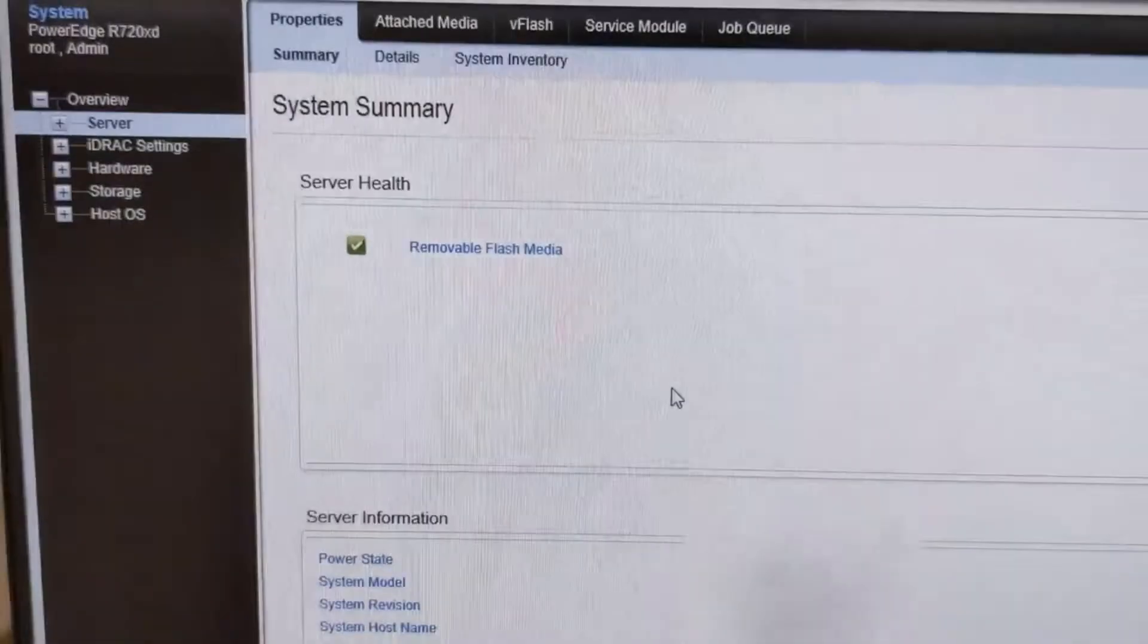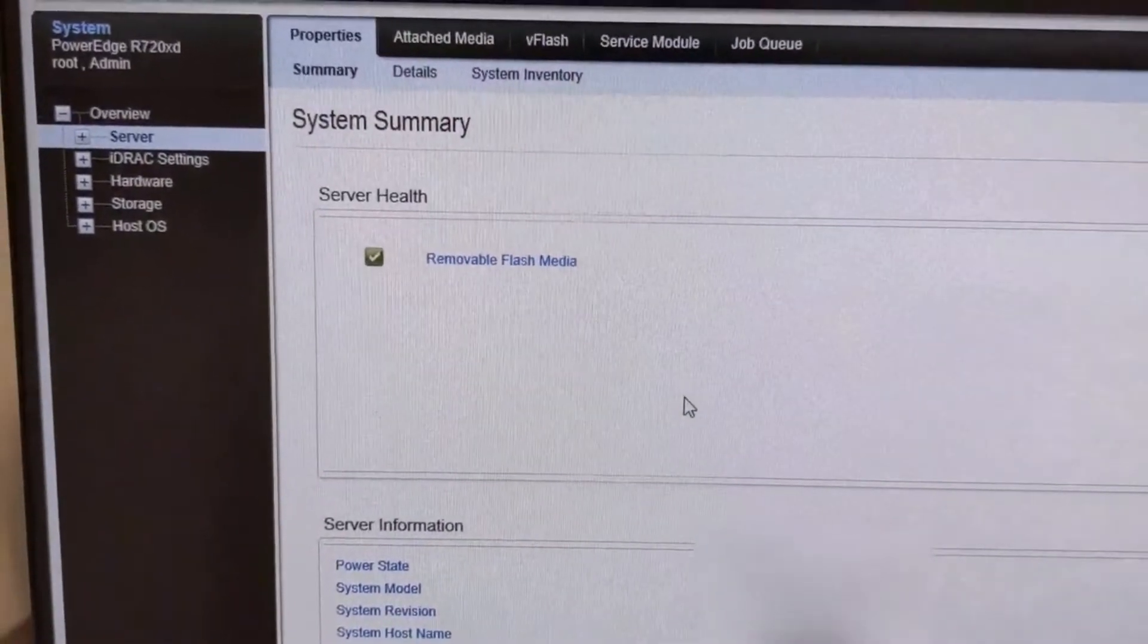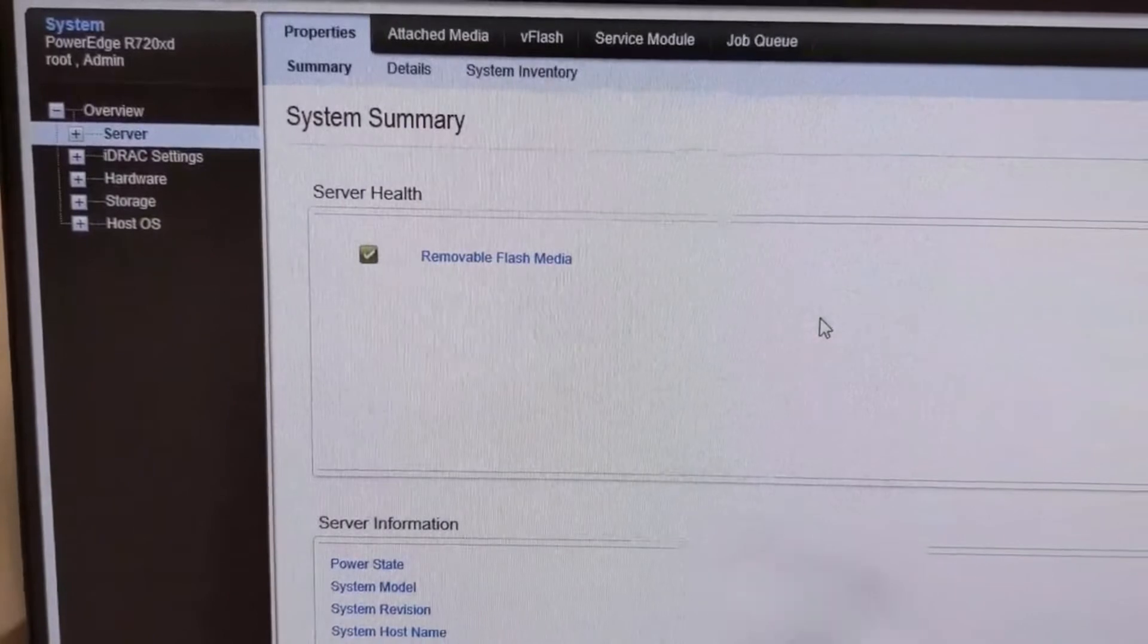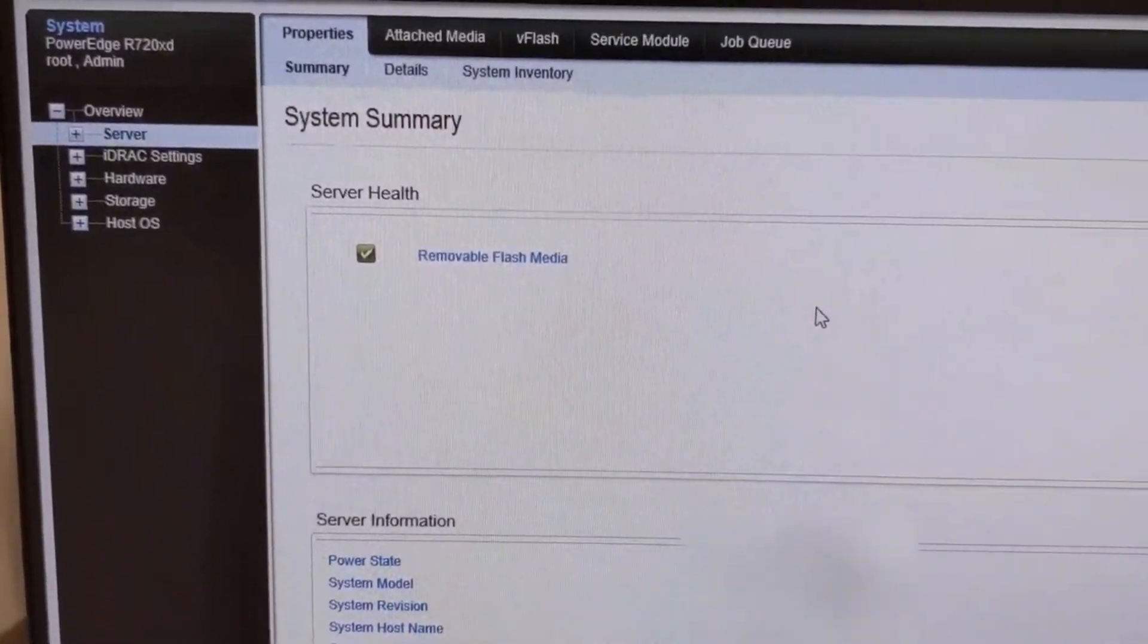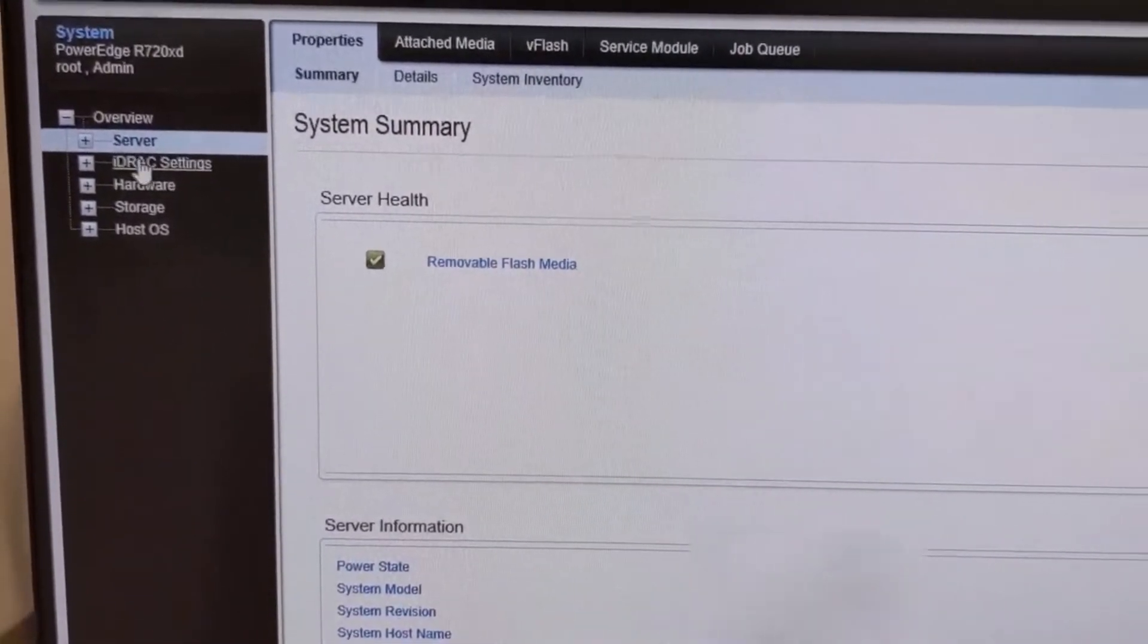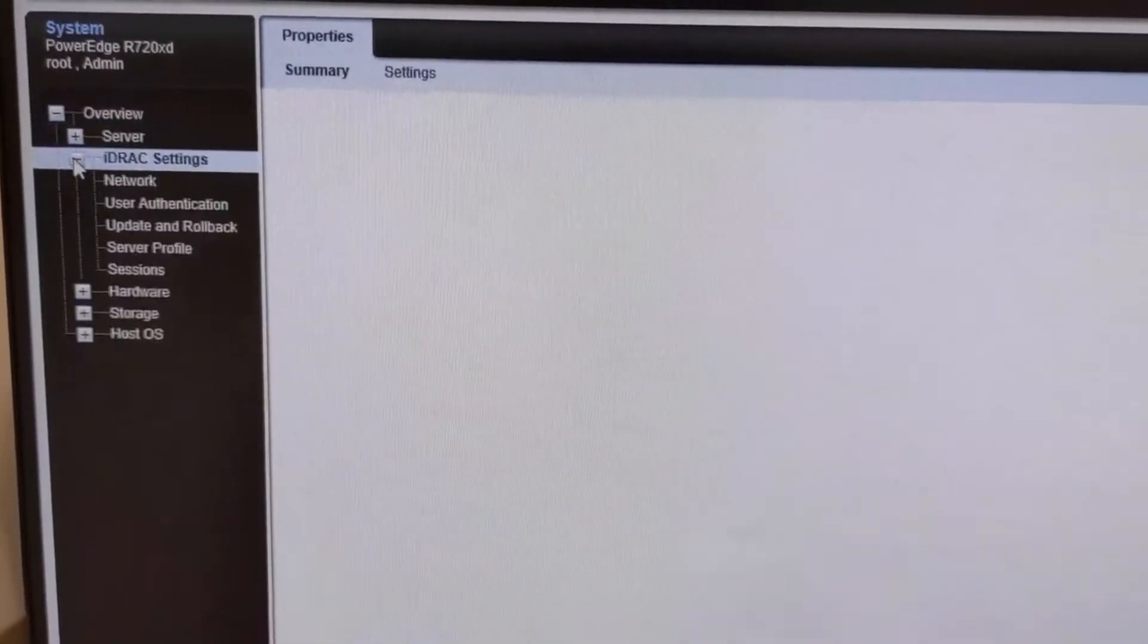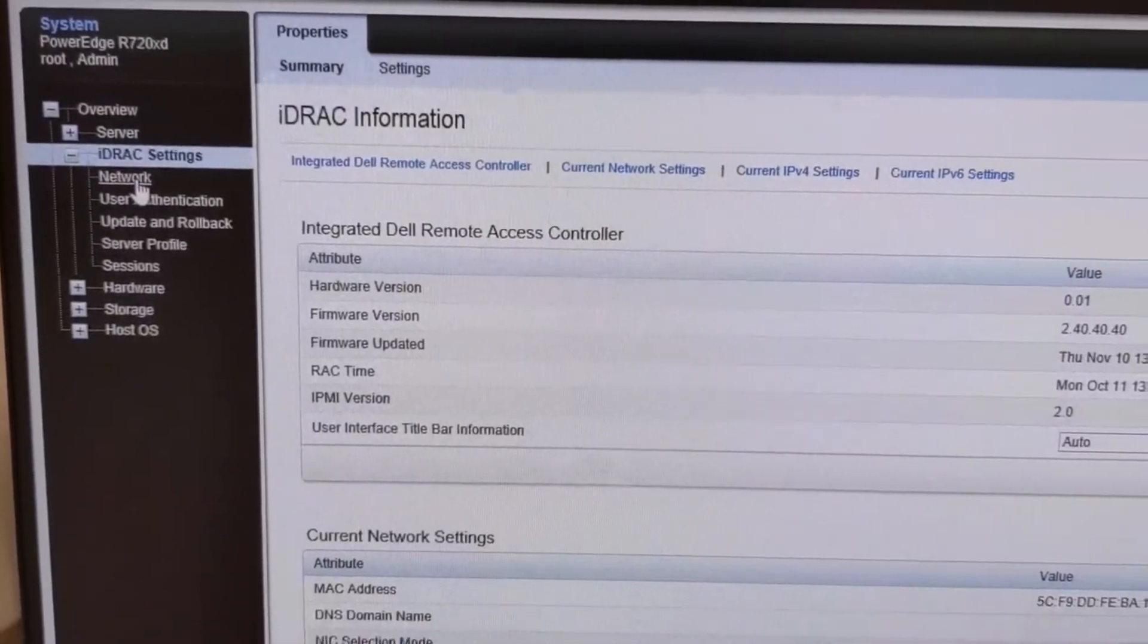All right you guys, we're back at the computer. So let's go ahead. We're already logged into our iDRAC. And like I said, the default is root and the password is calvin. So let's go to the iDRAC settings, click on the drop-down, go to network.